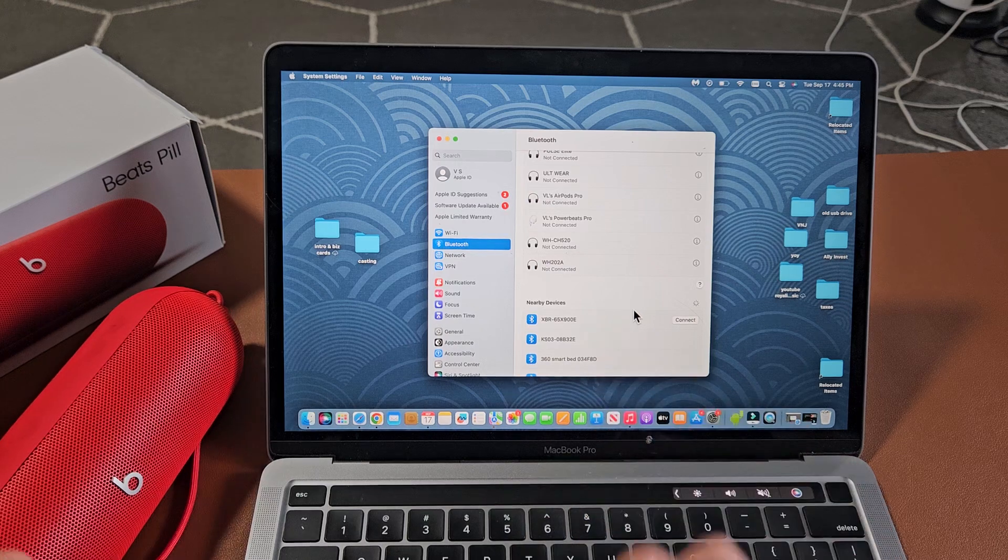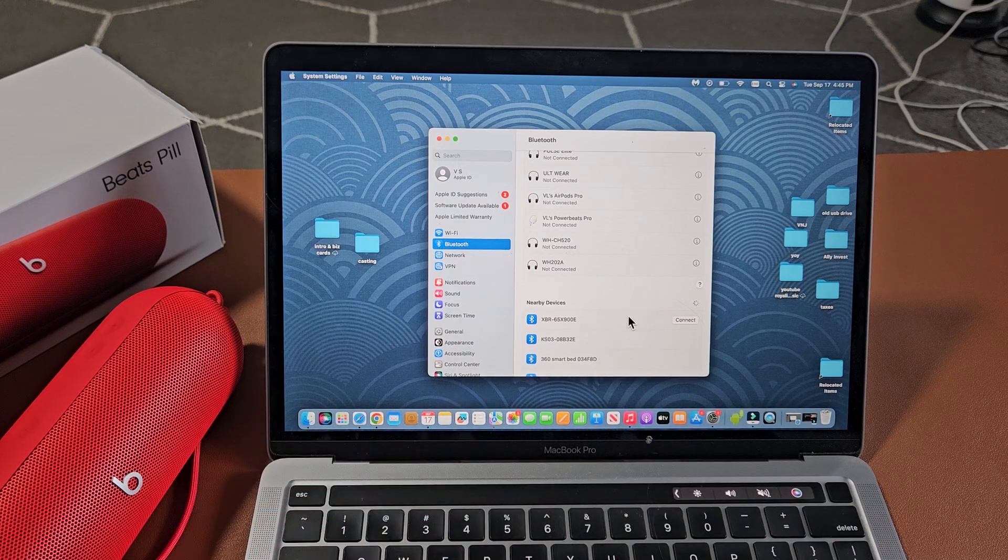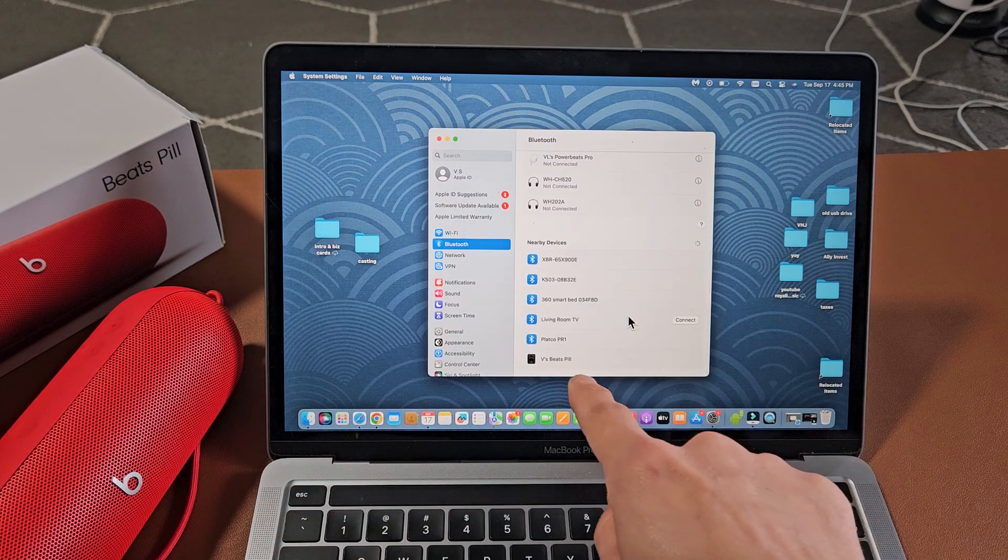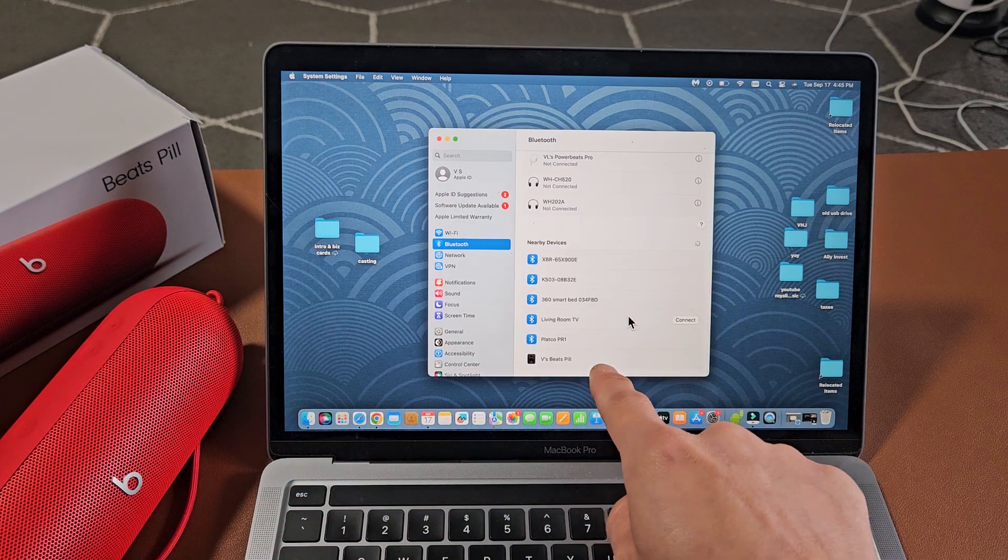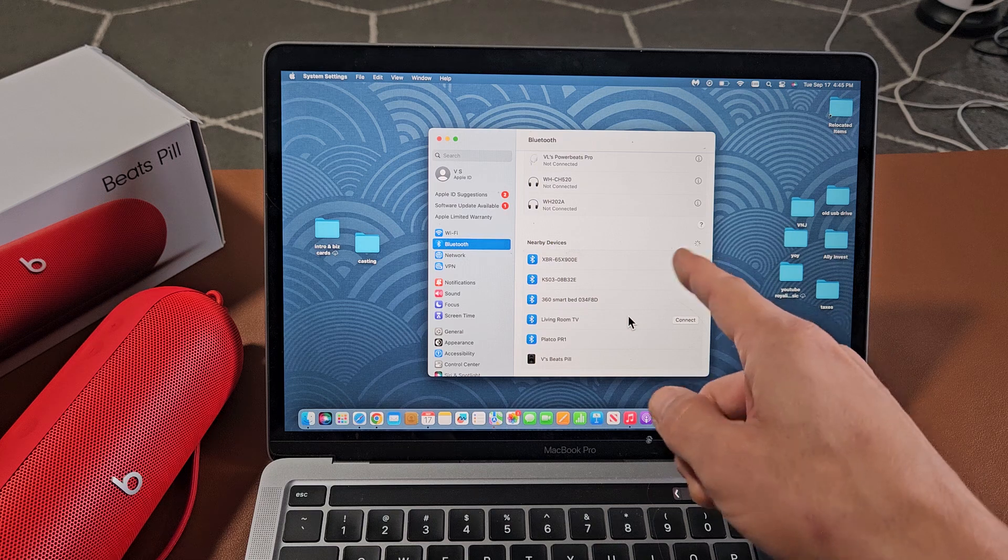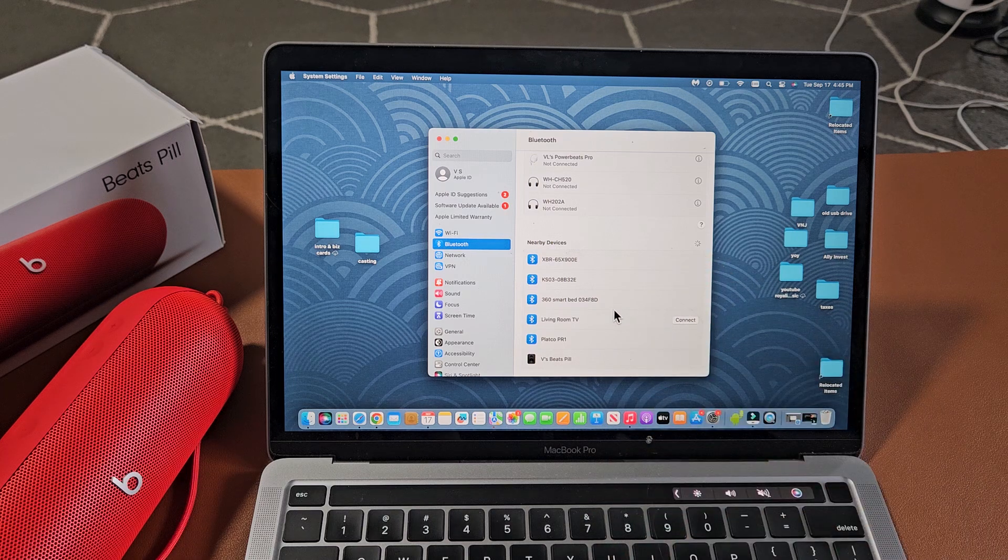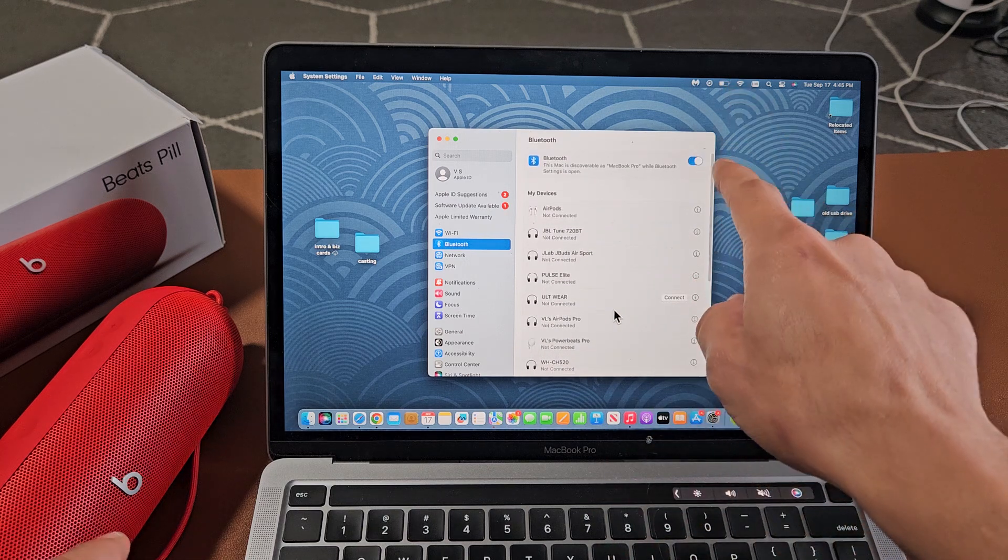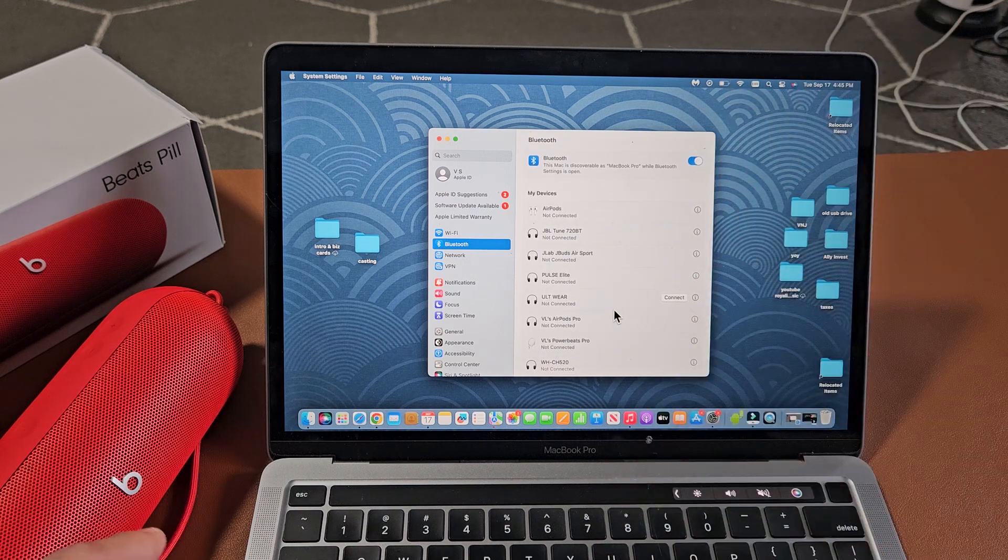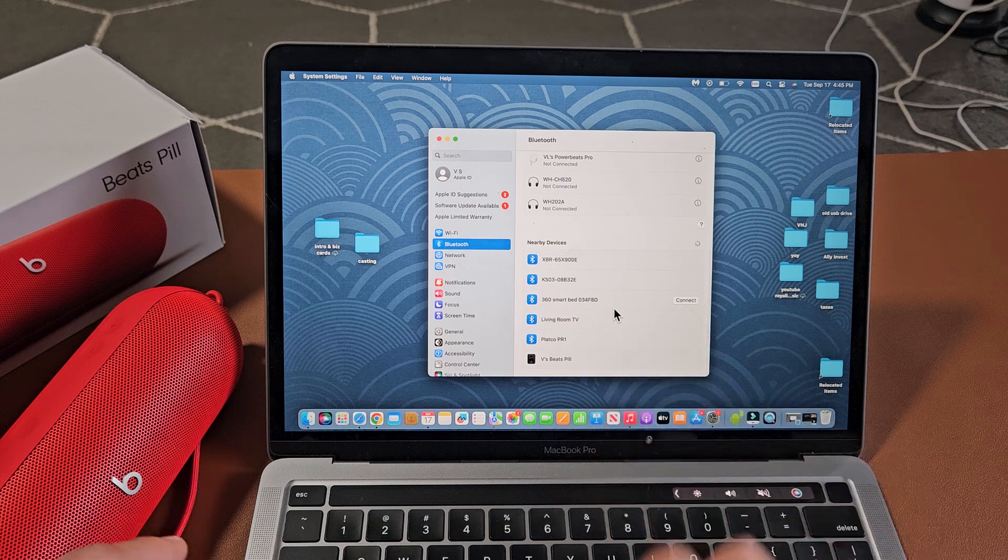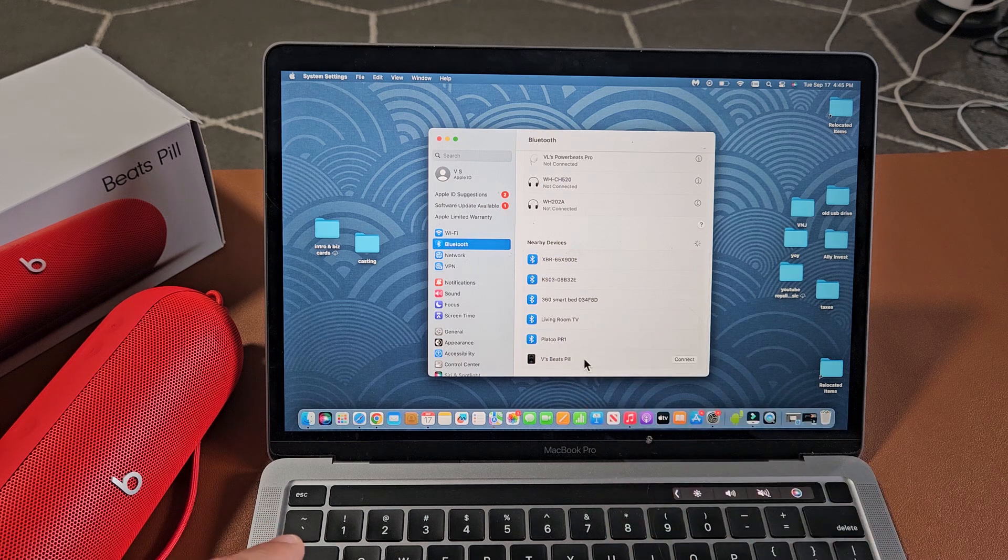Now we're going to go back under nearby devices and scroll down, and I see Beats Pill here. If you took too long with the scan and it's in pairing mode, sometimes you got to just turn off the Bluetooth and turn it back on, then go back under nearby devices and search for it.